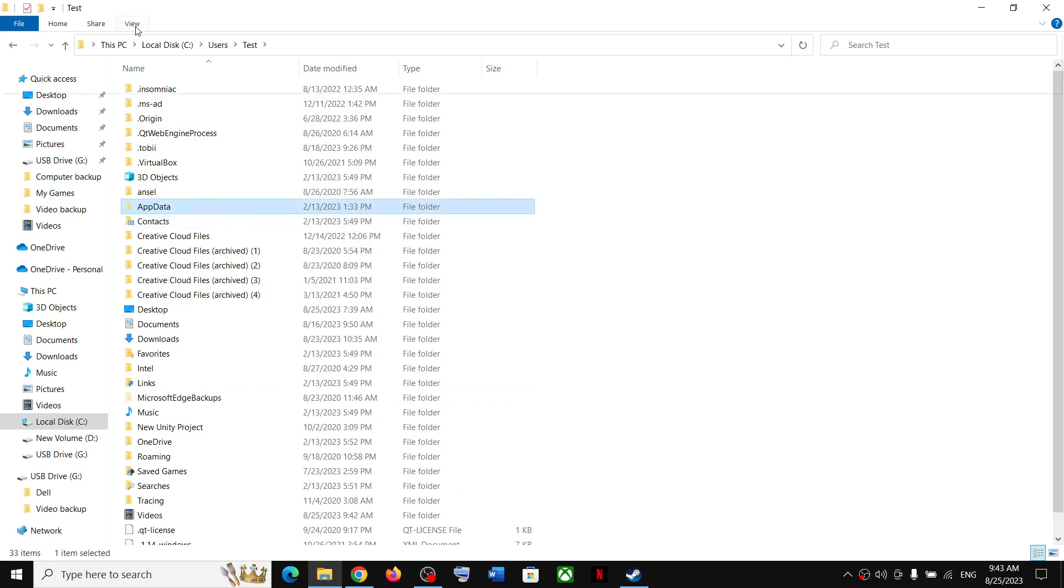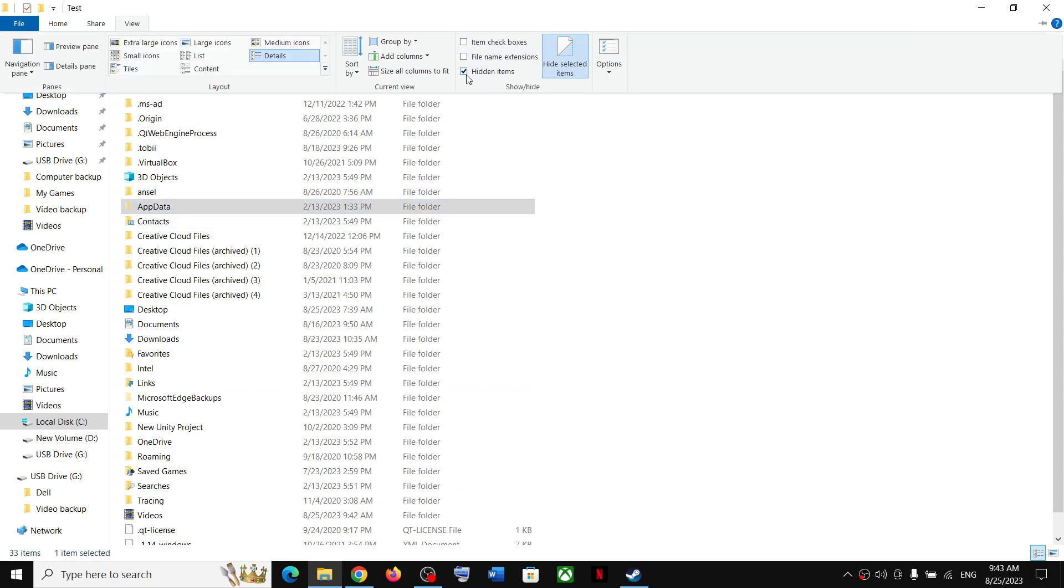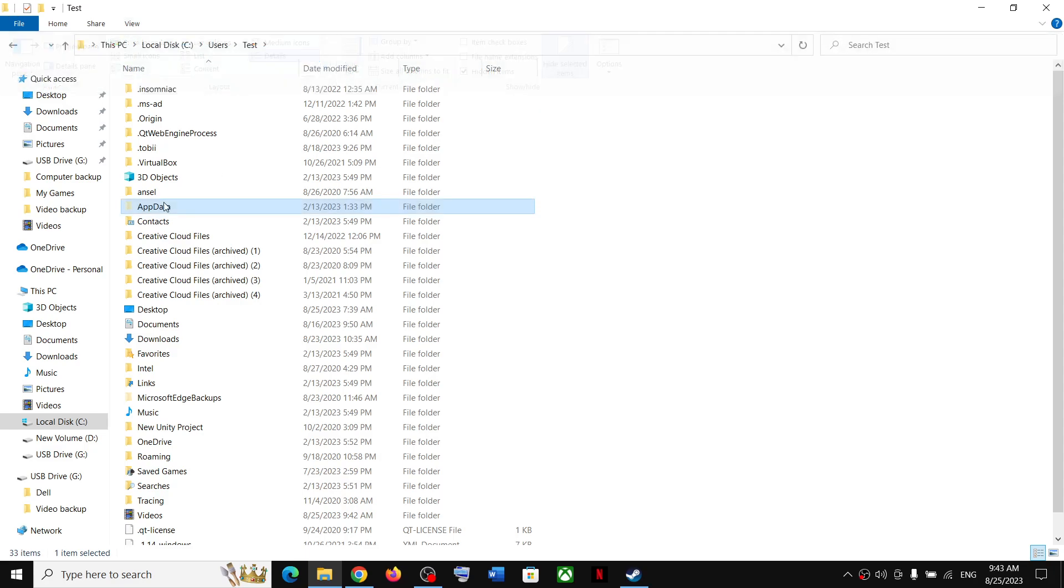On the top, click on View and then click on the box, you should be able to see App Data. Now if you have Windows 11, somewhere over here you will find the View option. Click on View, at the bottom select Show, and then put a check on Hidden Items. You should be able to see App Data.